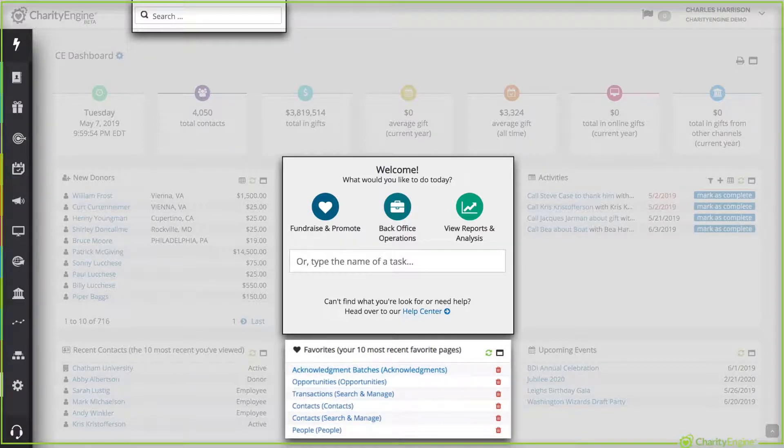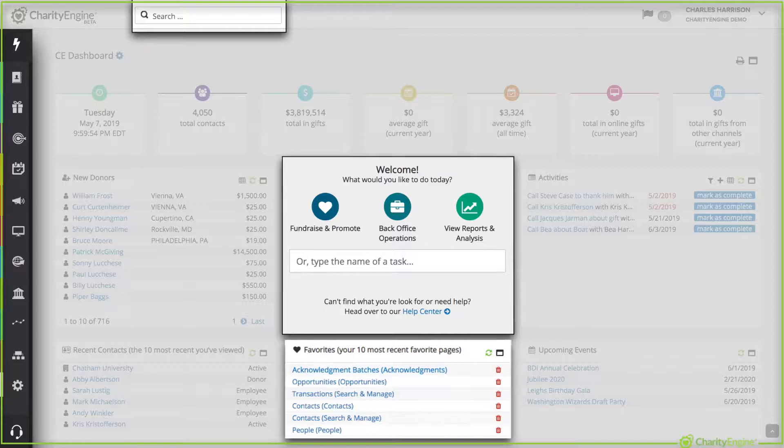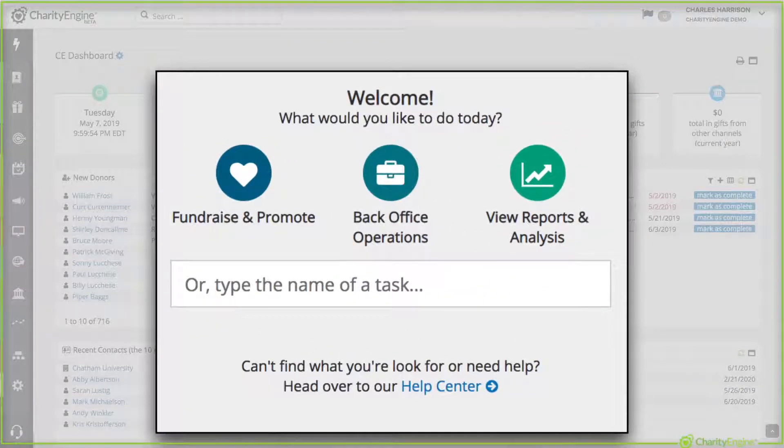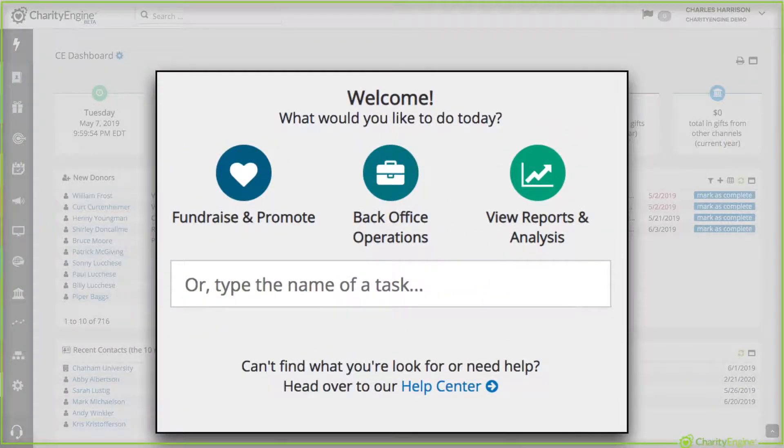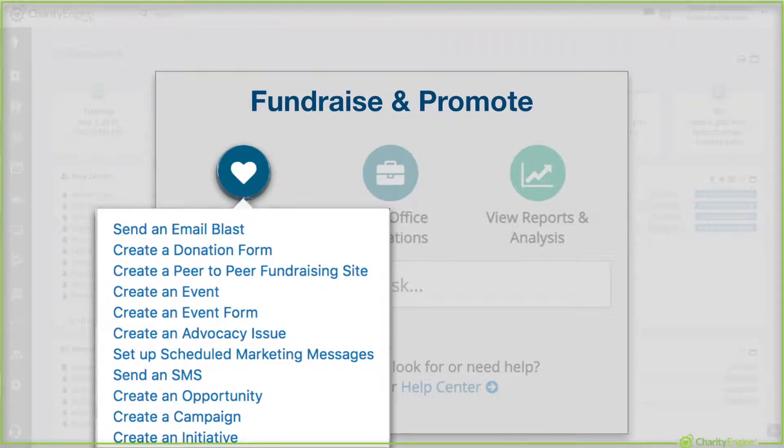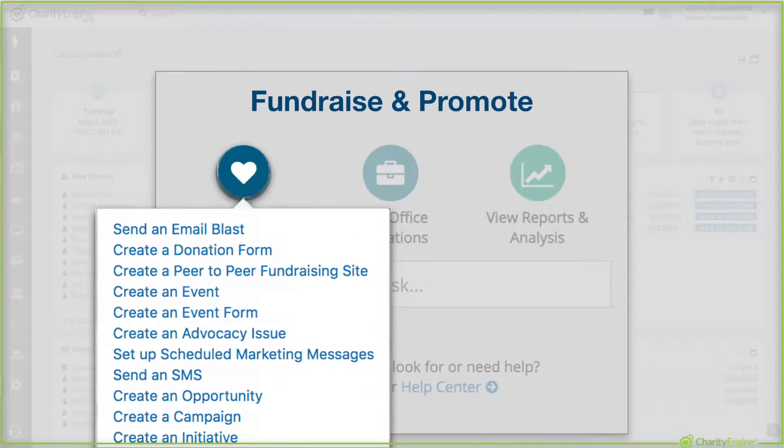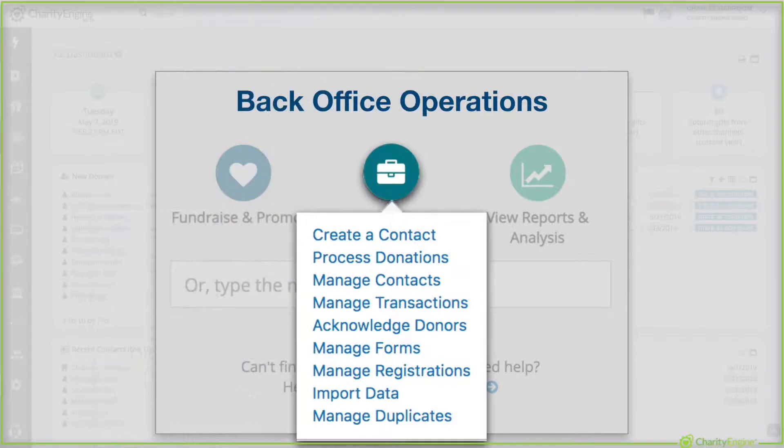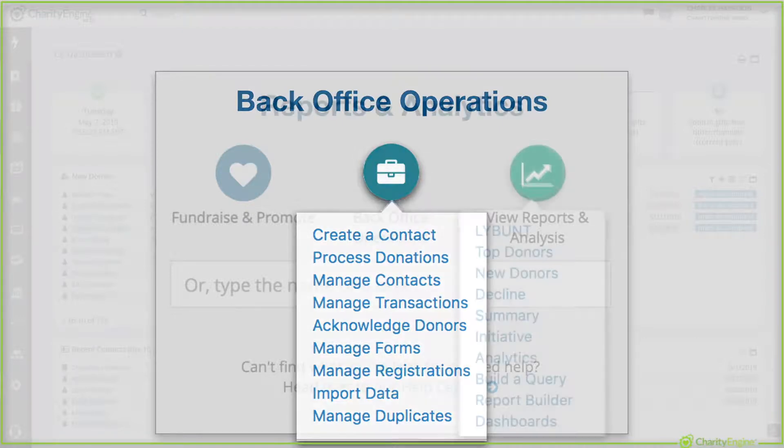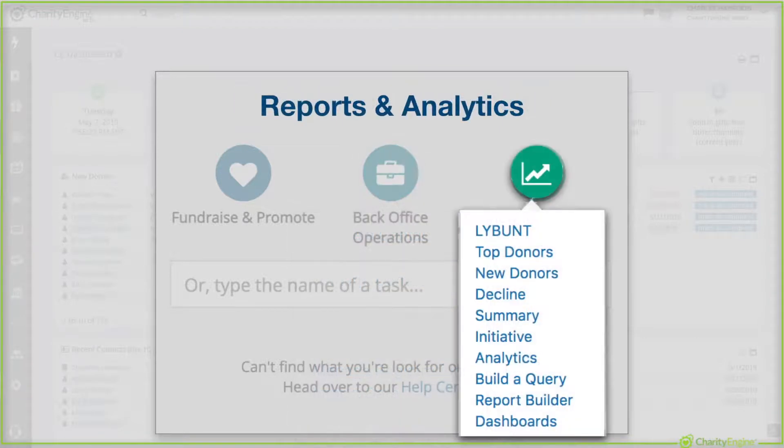But the center area is really where you get to doing things fast. The fundraise and promote button will show you all the easy tasks related to fundraising, creating donation forms, and marketing like sending email blasts. The center button back office operations makes it easy to manage tasks, donations, contacts, etc.